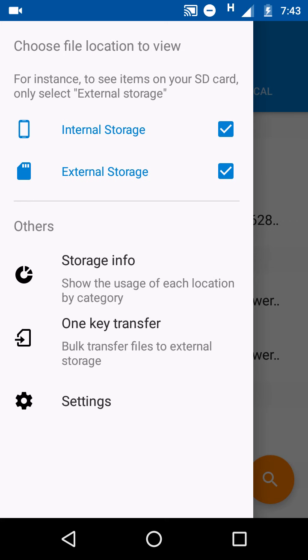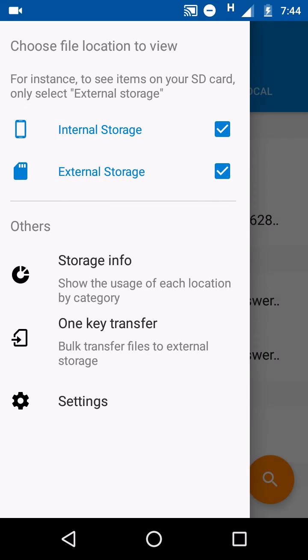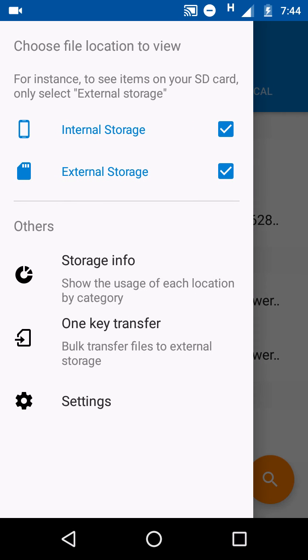There is one feature, one key transfer, that you may select multiple files so they can be transferred to external SD card in bulk amount. Settings: simplest mode, hide extension, hide small picture.